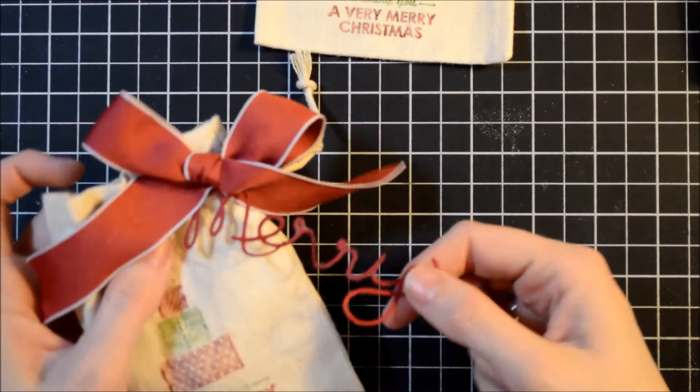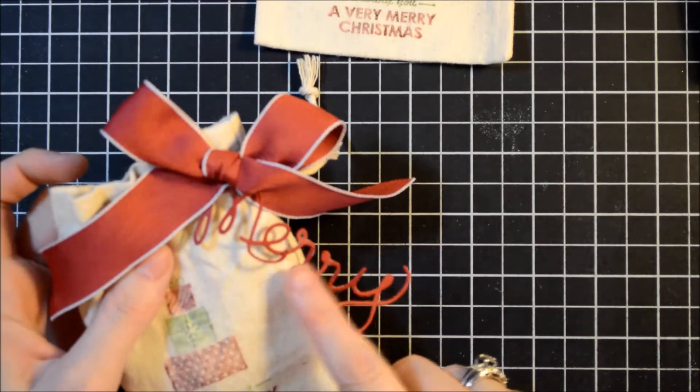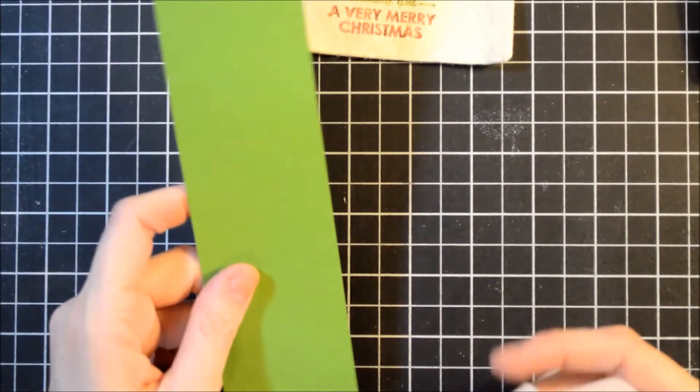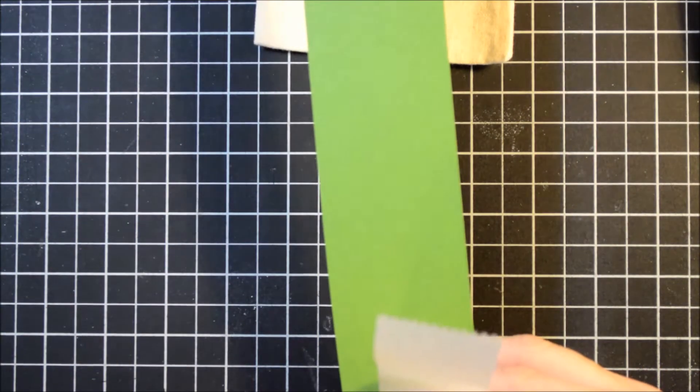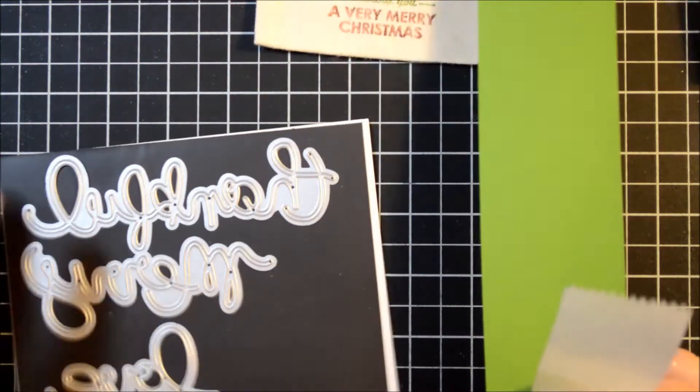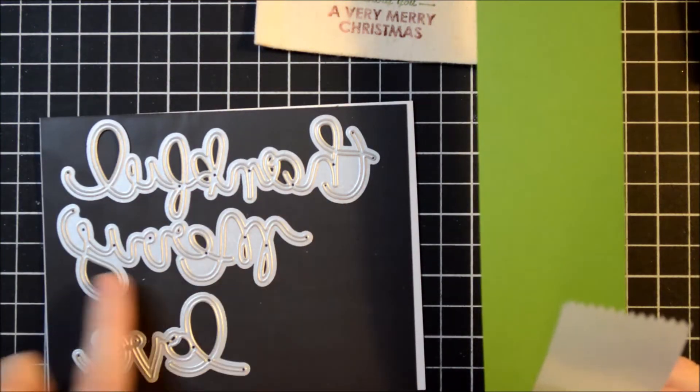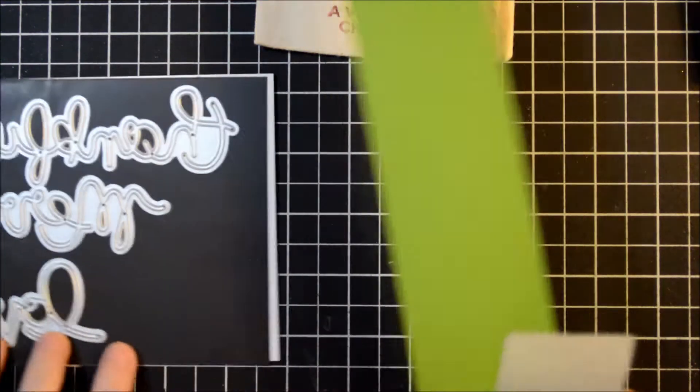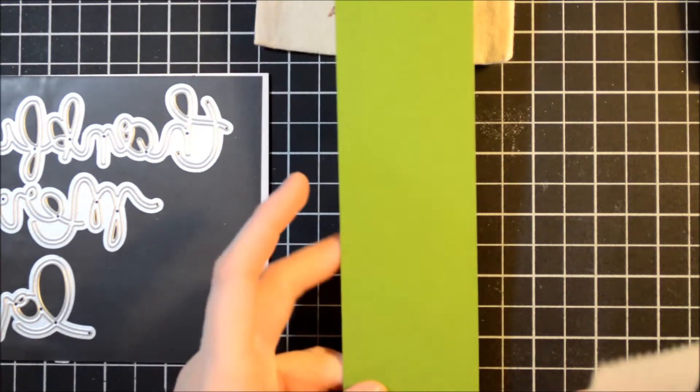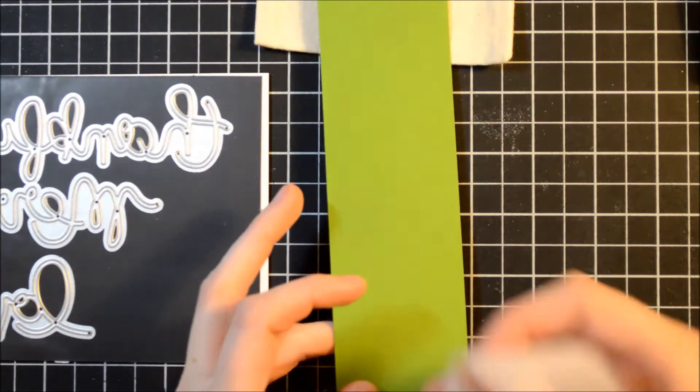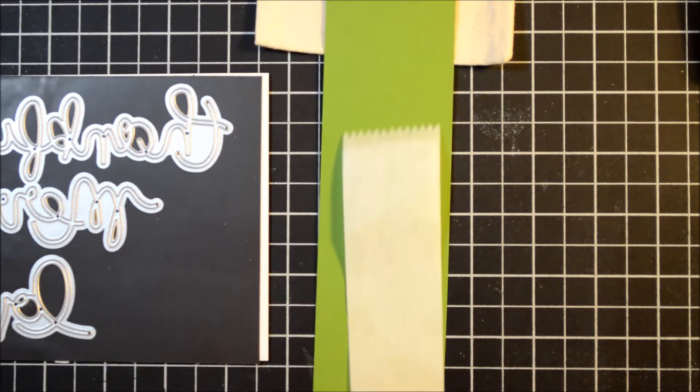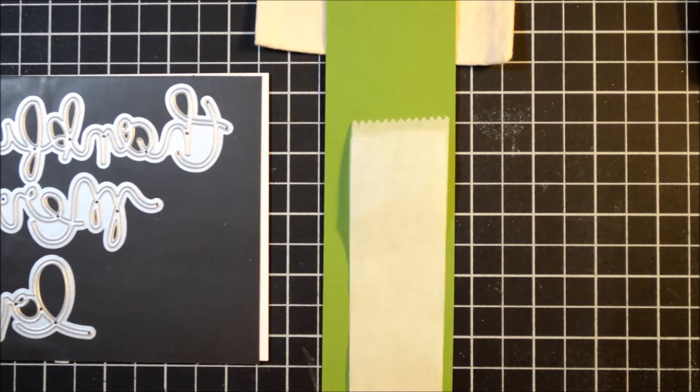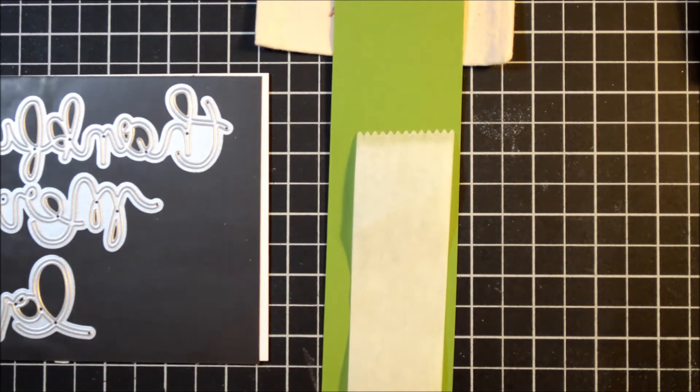Next, we're going to move on to this word, Merry. On this one, I did it in cherry cobbler. Okay, I'm going to cut the word Merry out from our Thin Lick Collection. It comes with Thankful, Merry, and Love. And I have a piece of gumball green, and I just have a scrap piece of wax paper here.